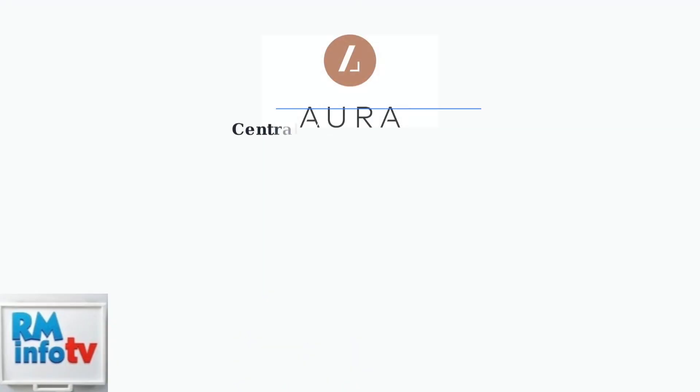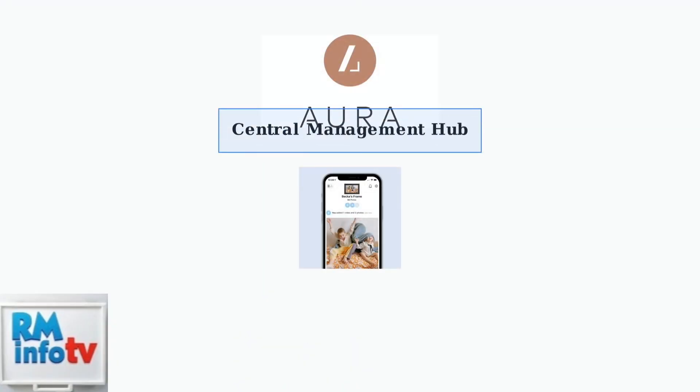The Aura app serves as the central hub for managing your digital frame. This powerful tool gives you complete control over your photo sharing experience.